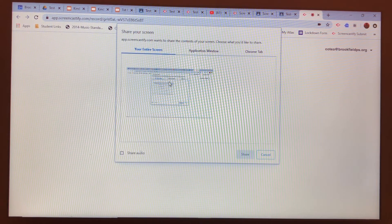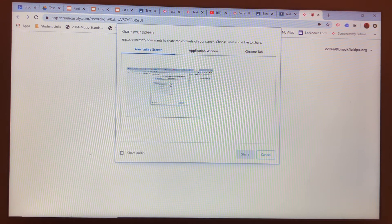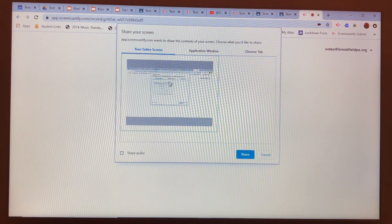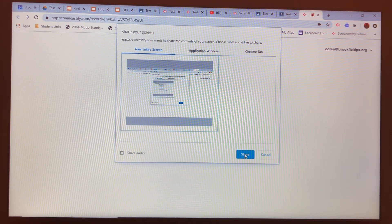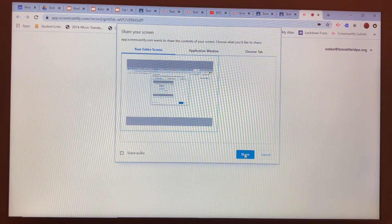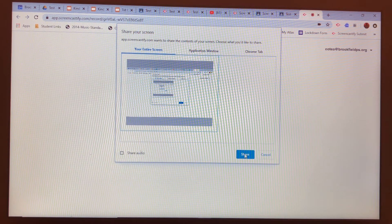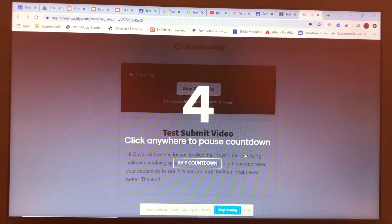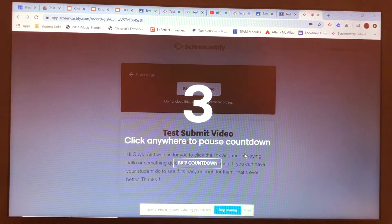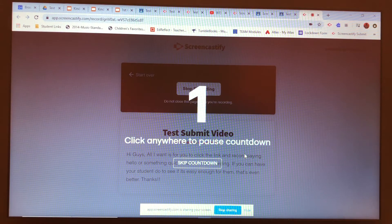First thing you do is click record and it'll count down for you once you click through the screen. This is going to record your screen just like this. You're going to click on your screen — that way I don't see you, I'm just going to hear you — and click share.